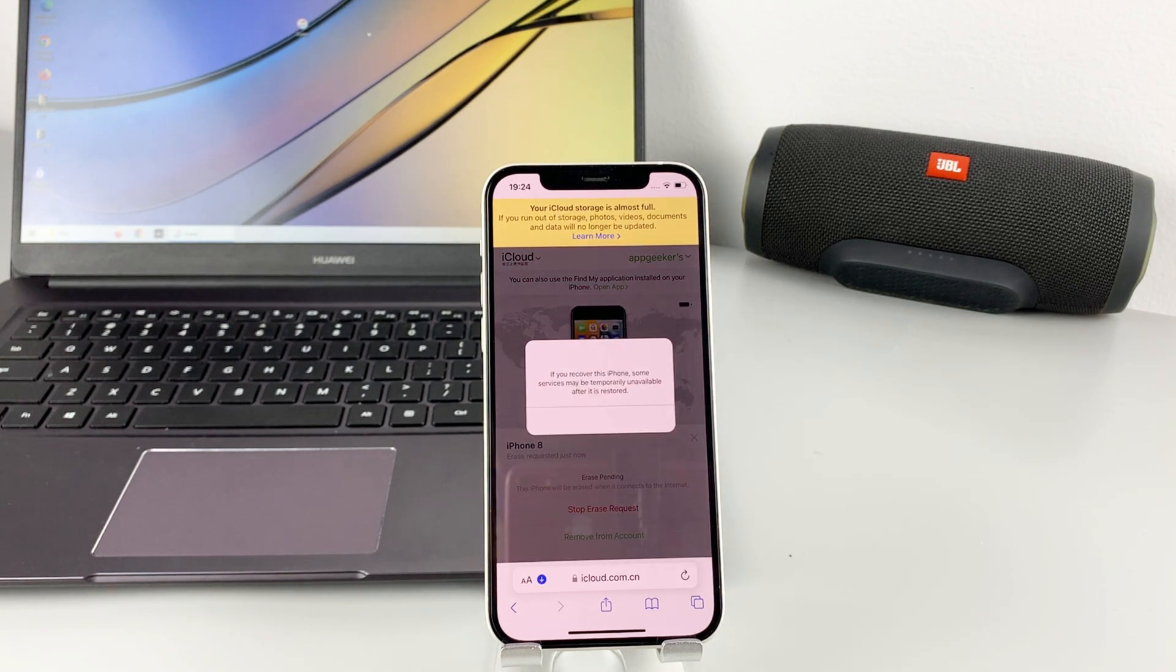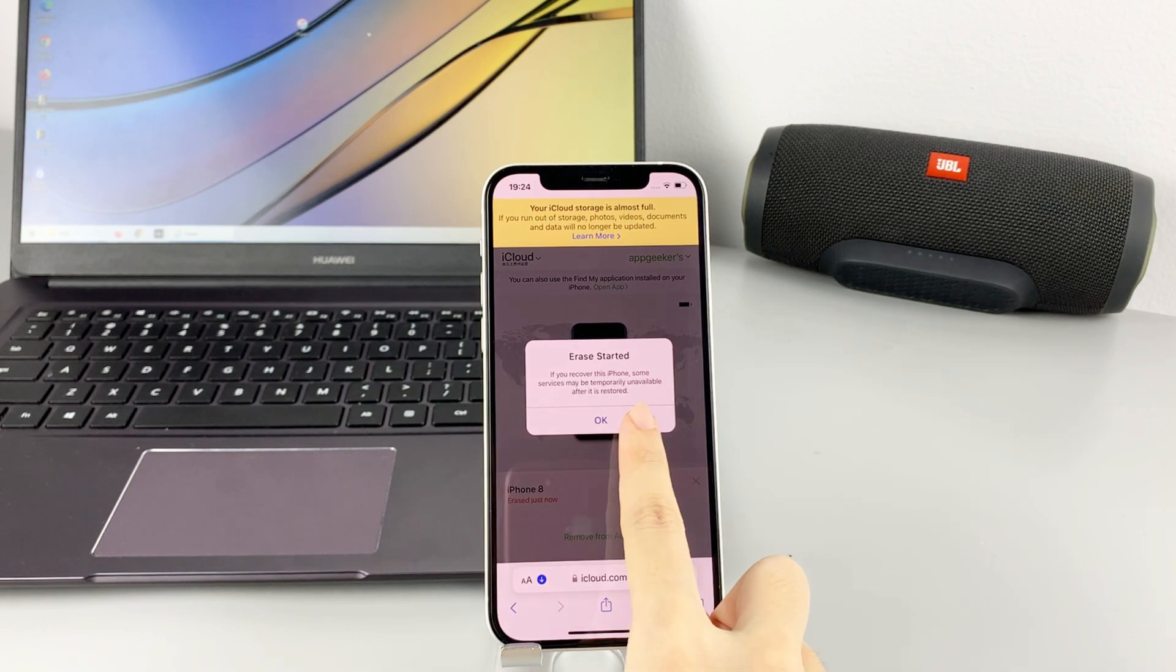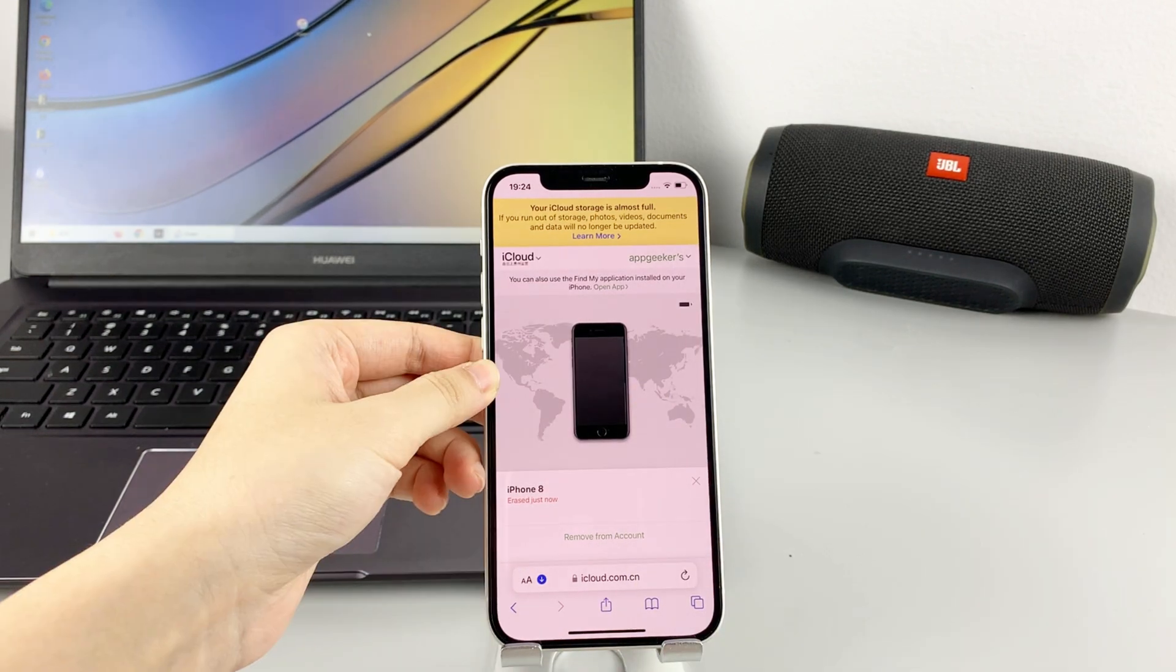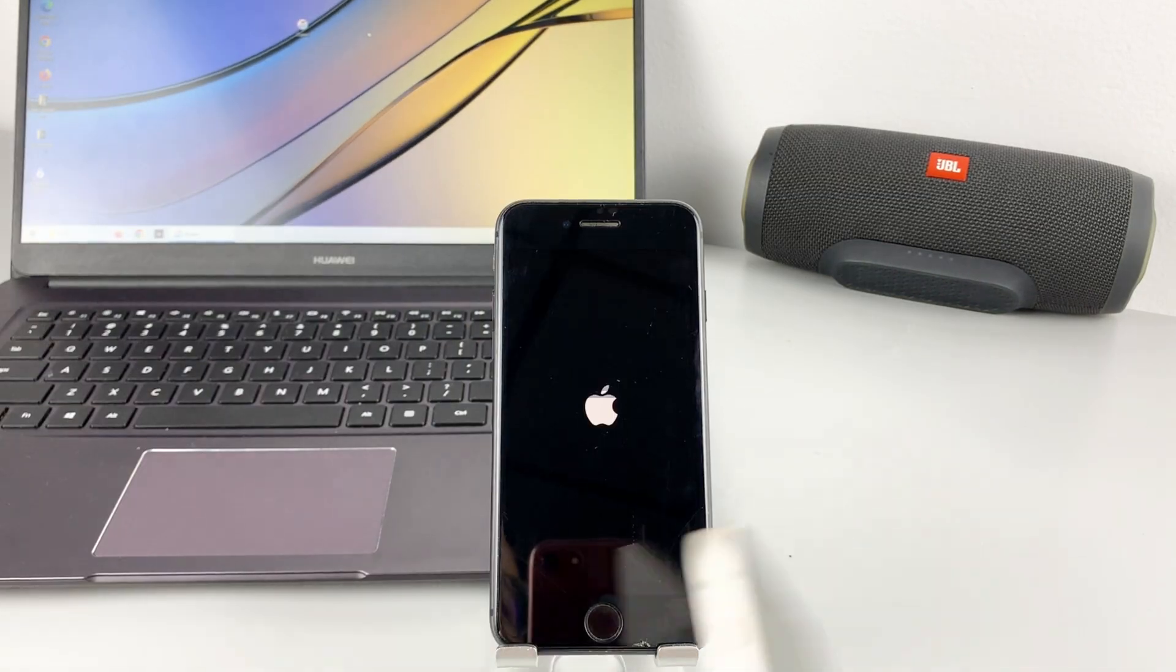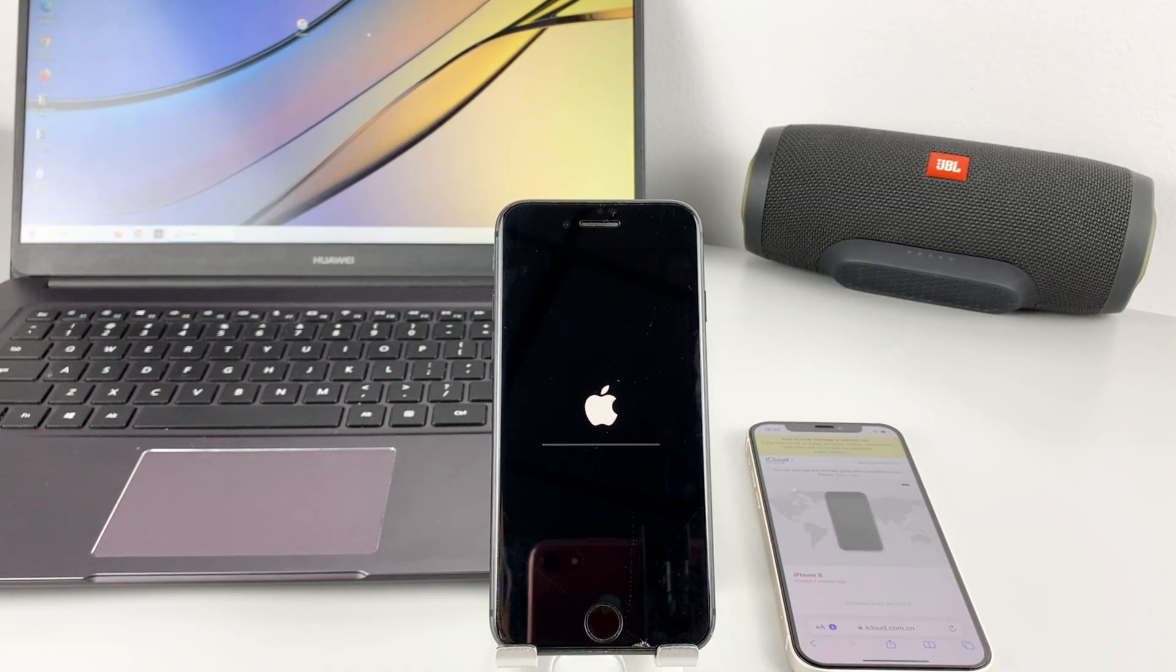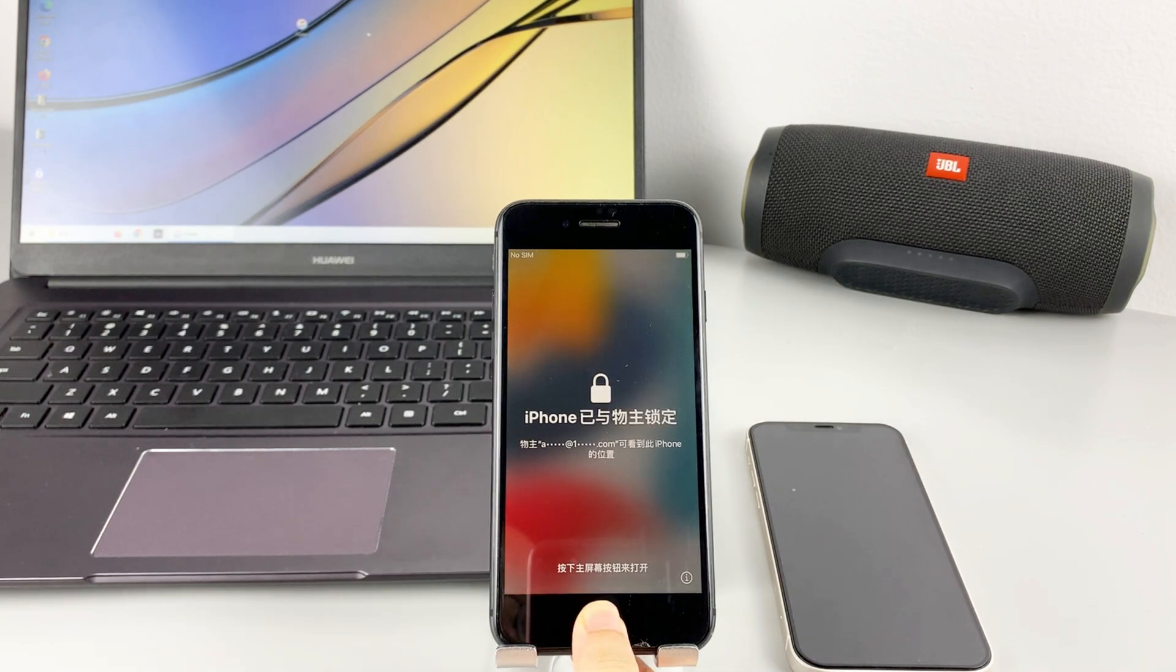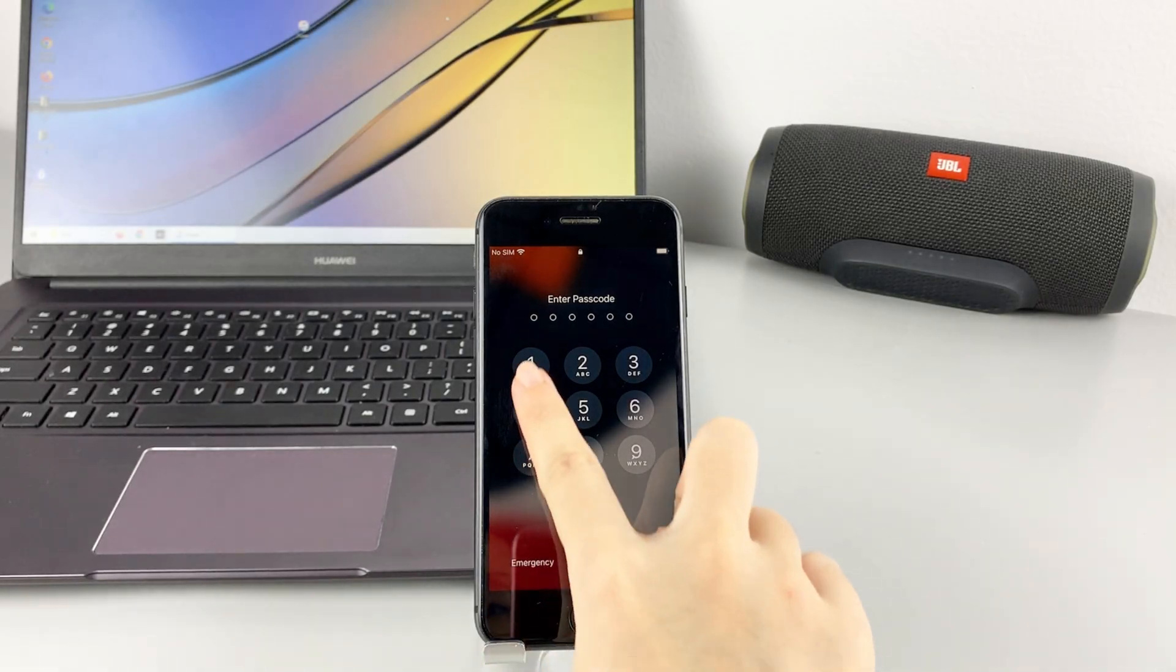Here it will jump out a warning message to let you know that if you recover this, some services may be temporarily unavailable after it is restored. Tap OK to confirm. Now I put my iPhone 12 away. Look, this disabled phone is restoring now and the process will also take a while. Once it finishes and completes setup, you can use your phone like a new one.